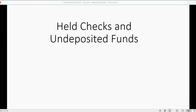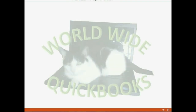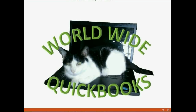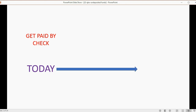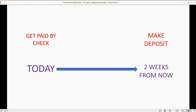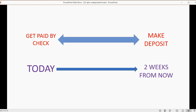Now we will learn about held checks and undeposited funds. We all know that sometimes we get paid by check, and there's usually a big time difference between the day we get paid by the check and the day that we physically deposit the money into the bank. Up until now, we have been recording transactions that get directly deposited into the bank. But if we get paid by check on one day and we don't deposit the money for two weeks, what do we reflect in our accounting records during those two weeks?